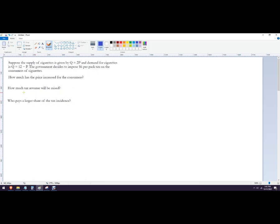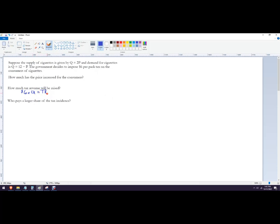For tax revenue, this is the $6 tax times whatever we find in the quantity. That'll be the tax revenue. We'll call that TR for tax revenue in this case.